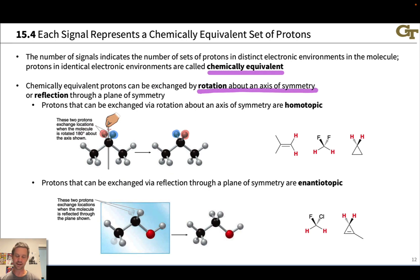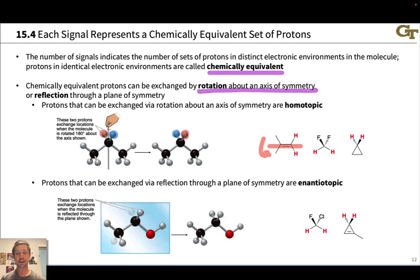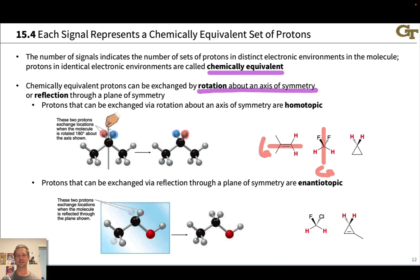To give a few more examples of protons like this: there's an axis of symmetry in this alkene right about here, and rotation around that axis is going to exchange those two hydrogens. Methylene difluoride has a vertical axis of symmetry, and rotation around that axis is going to exchange the two hydrogens highlighted in red. Cyclopropane also has a rotational axis of symmetry, and rotation around that is going to exchange those two hydrogens.